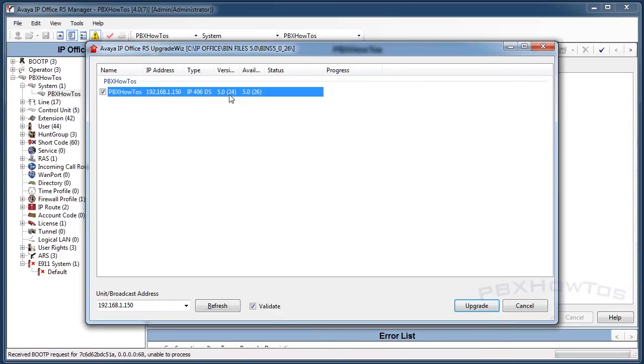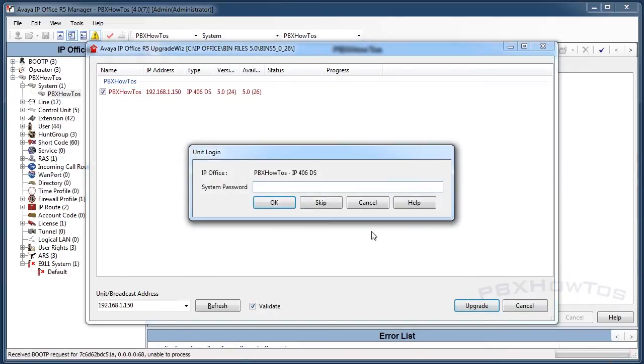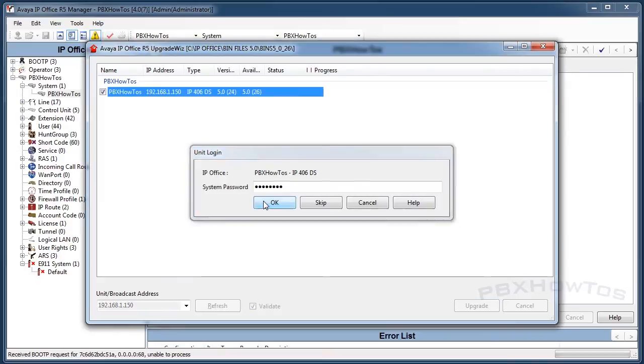You can see here I have 5.24, my available is 26, and I have validate selected, and I say upgrade. In here, the default password is password. It's not the password to your admin, so just take that as a note.